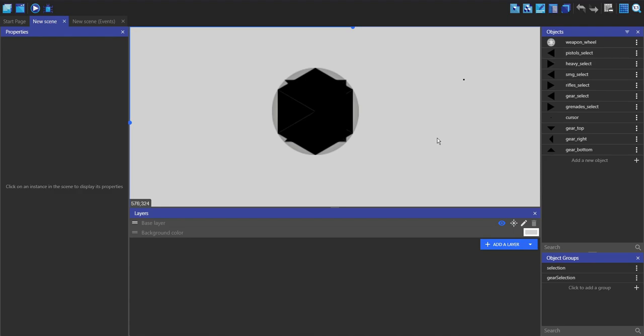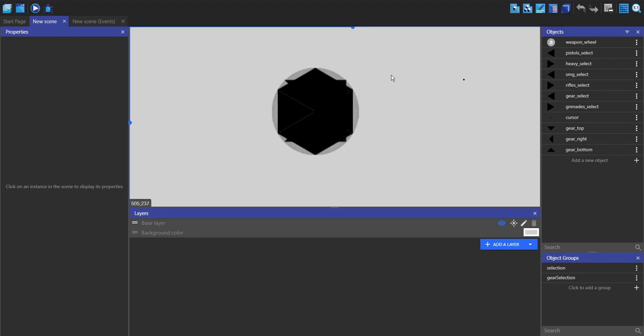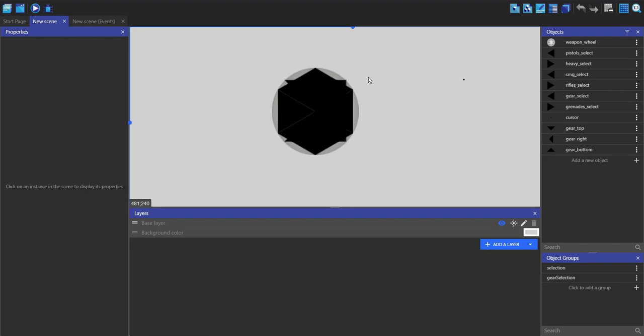These basically act as user feedback for when you hover over the option, and you can see they don't perfectly line up with the circle just because this is more of a demo example rather than a polished thing.